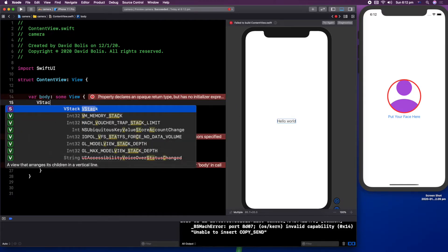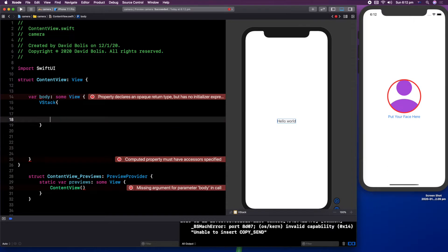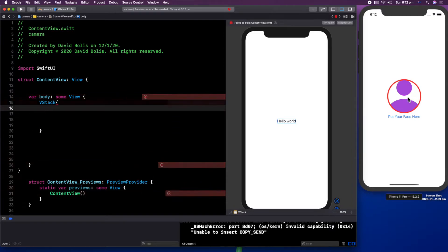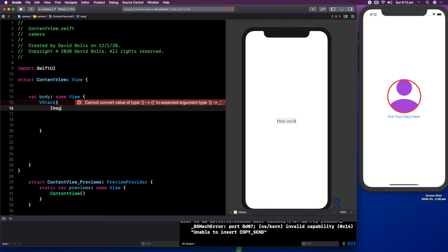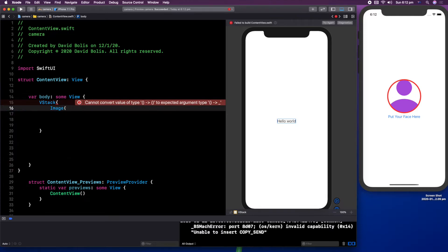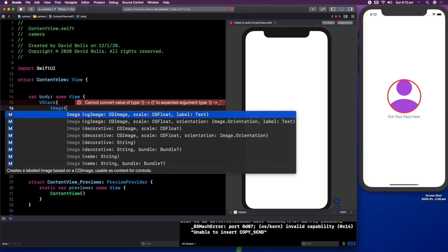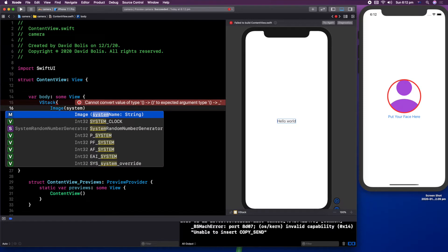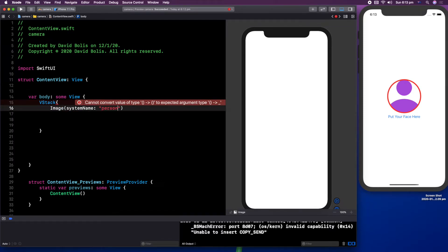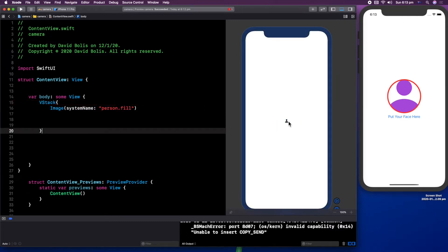I'm going to create a VStack and inside of the VStack, we're going to be putting our image and our put your face here text or button. Now, before anything, I want to make sure that we have our image. So let's go ahead and type in image and then we're going to say system name and inside of here, I'm going to be saying person dot fill. Now, as you can see, we straight away get that person.